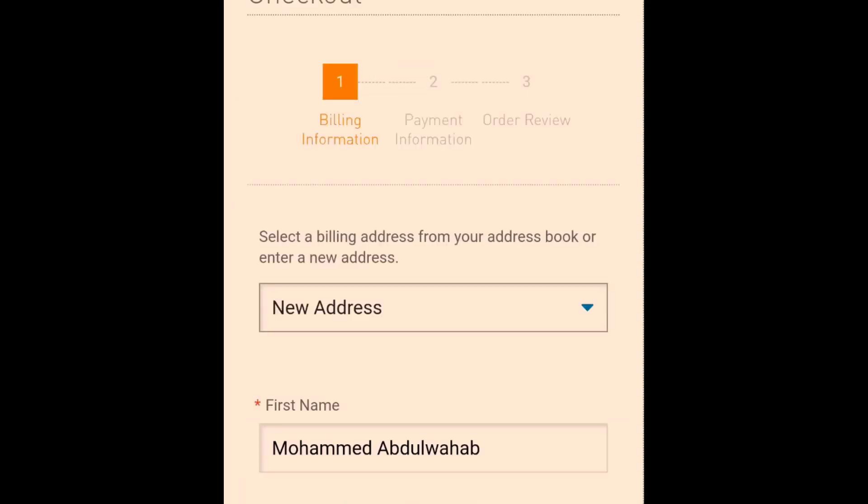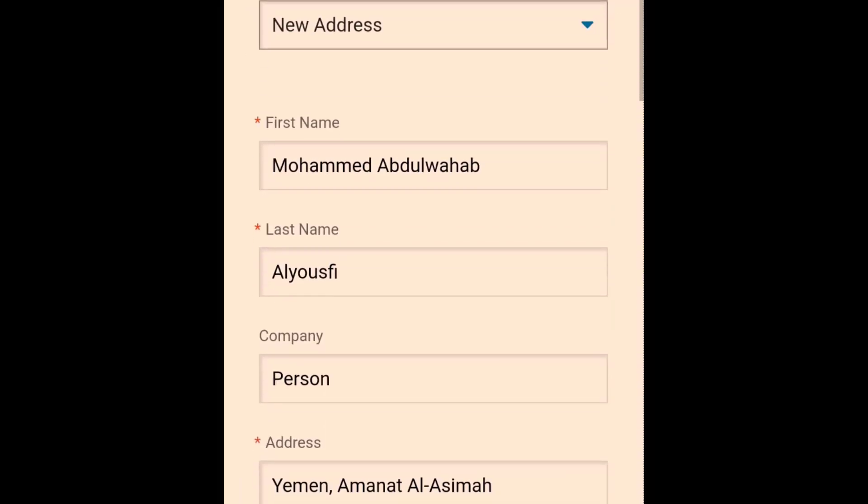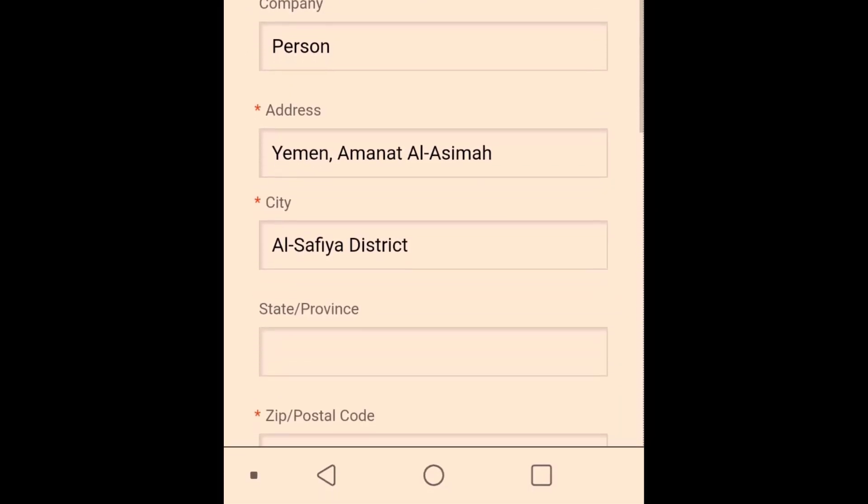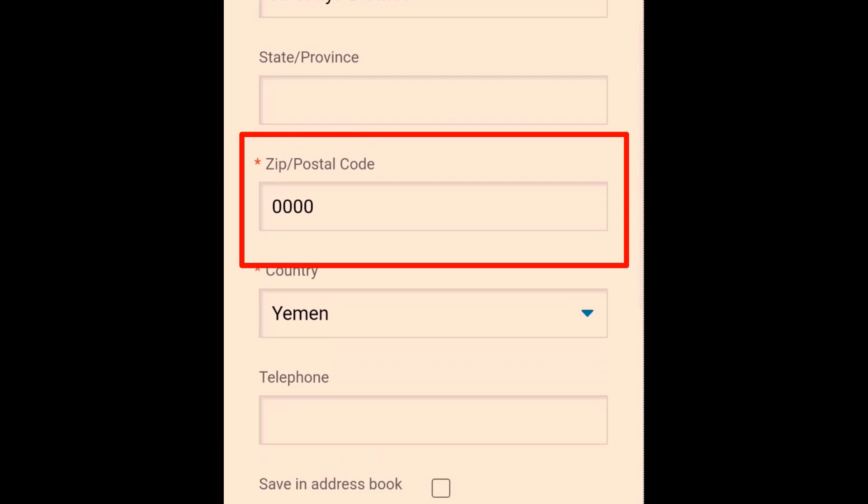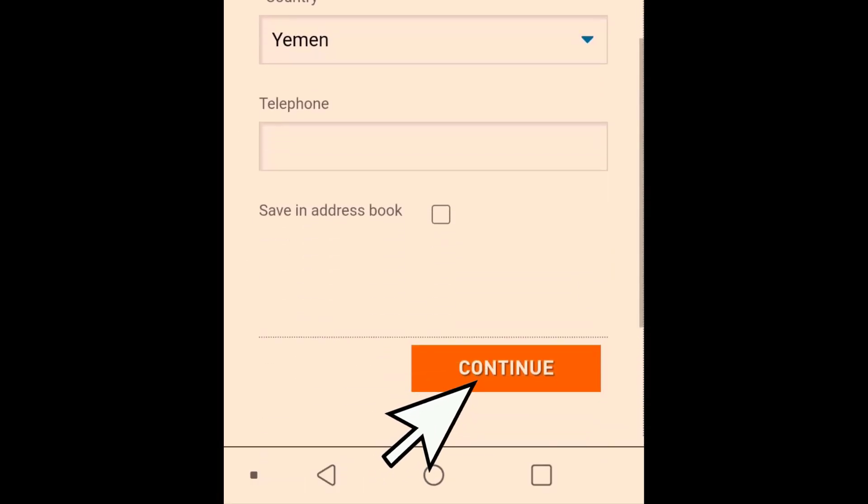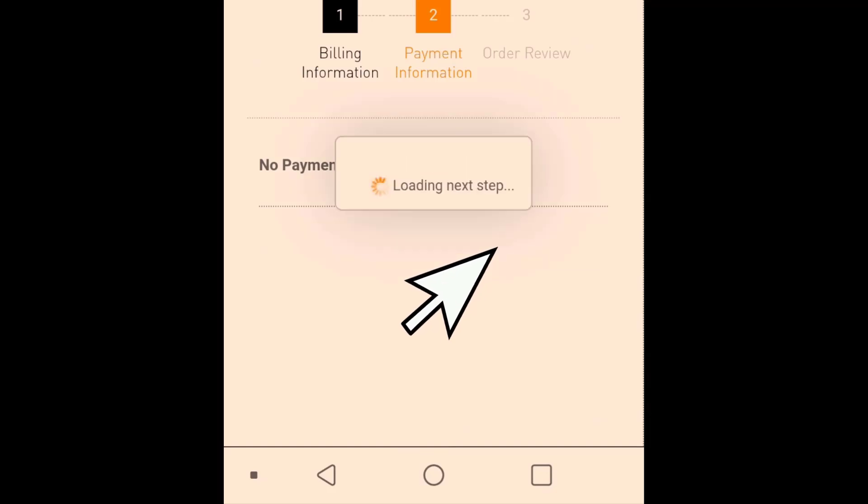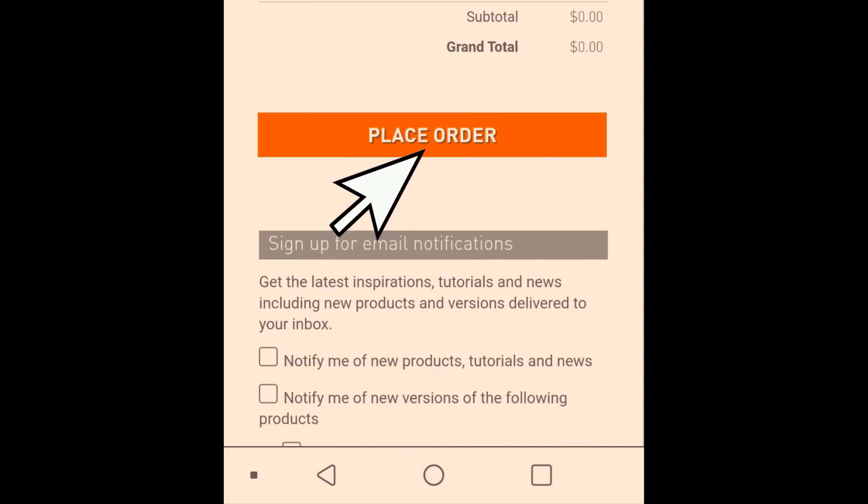Enter your personal information like your first and last name, your address, etc. At the ZIP Postal Code box, you can enter any number. Click Continue, then click Continue again, and click Place Order.